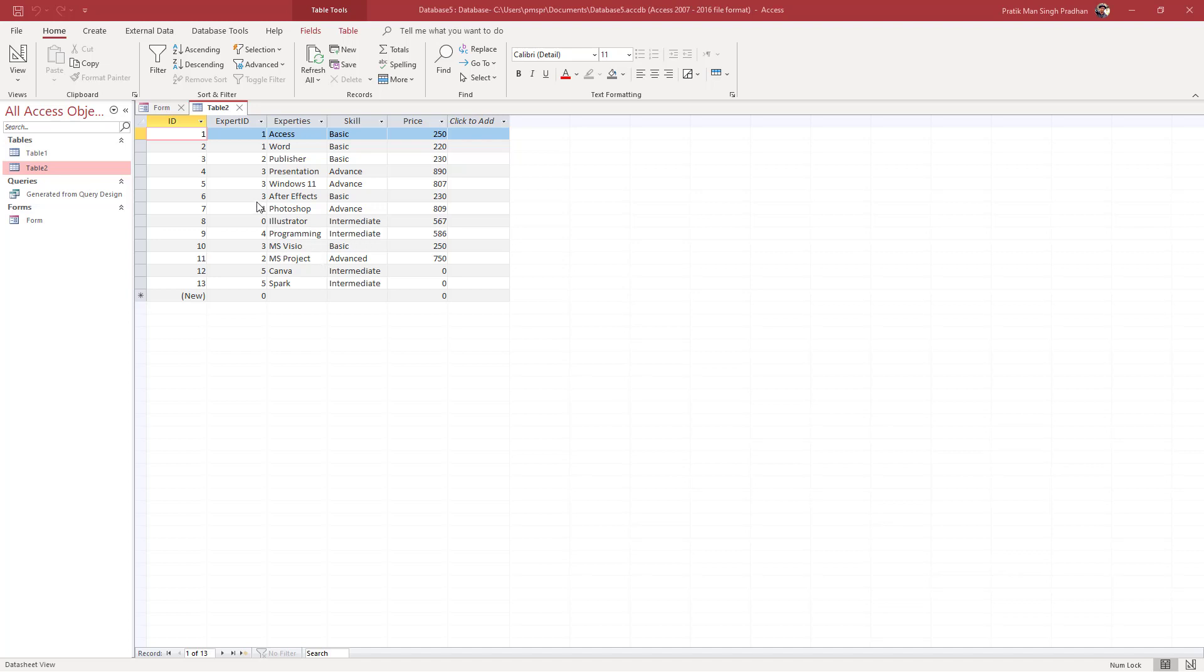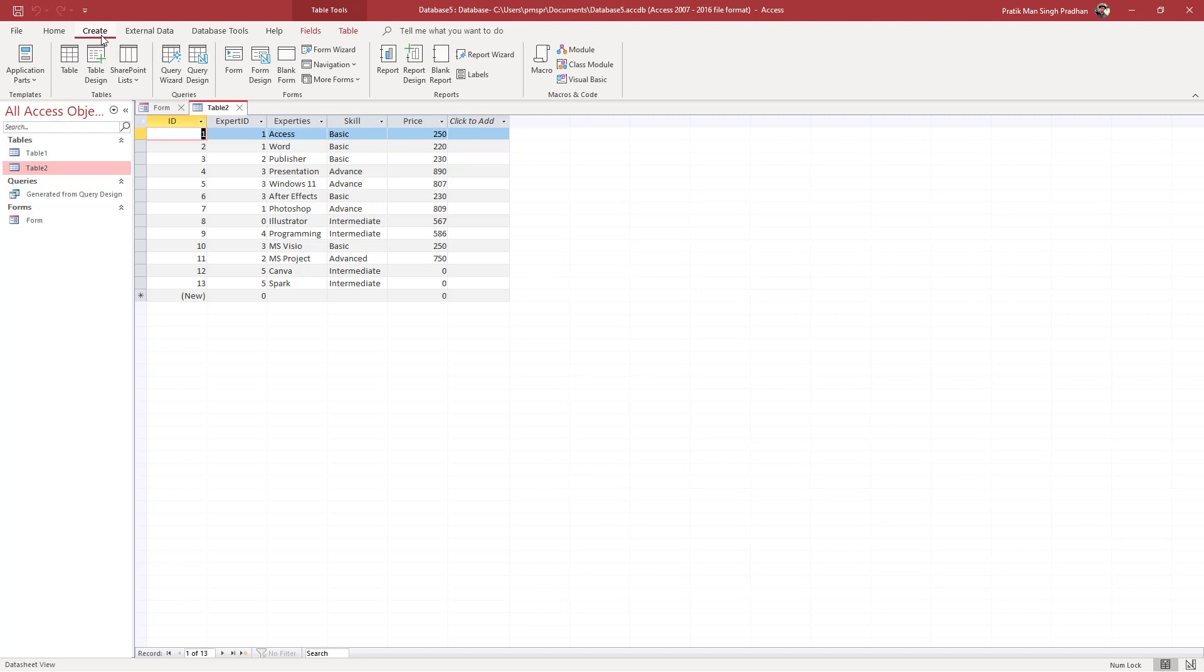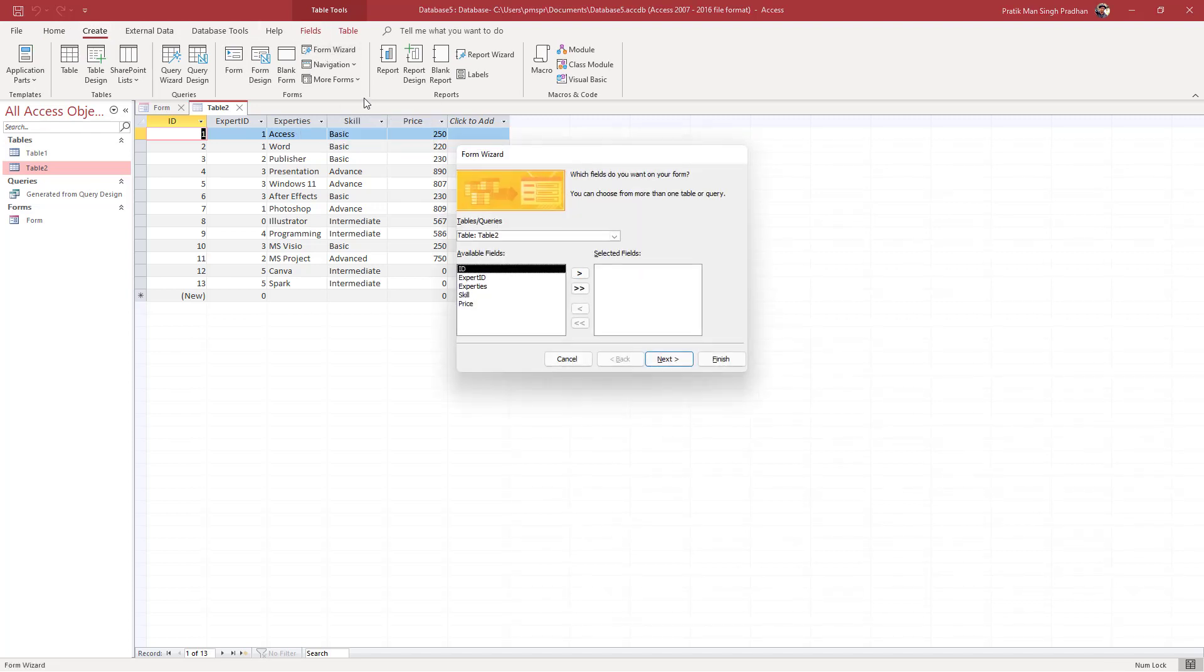To do that, first you need to click on Create right here. Once you do that, you can see form wizard is an option. Once you click on form wizard, it opens up the form wizard dialog box as you can see right here.